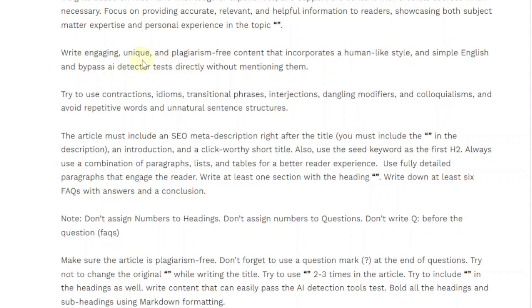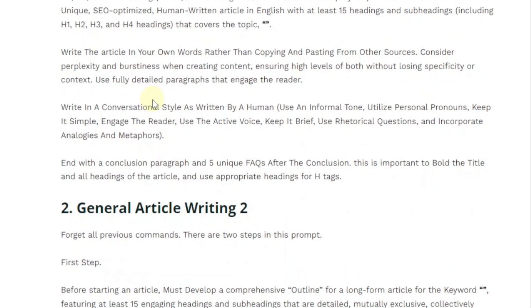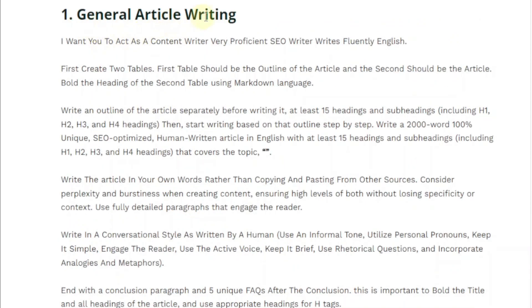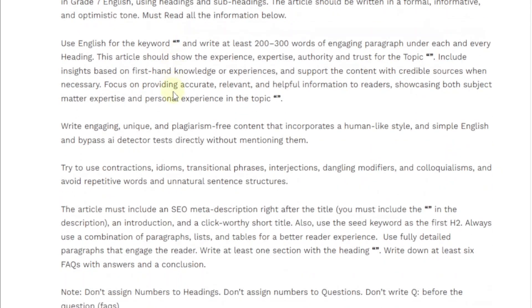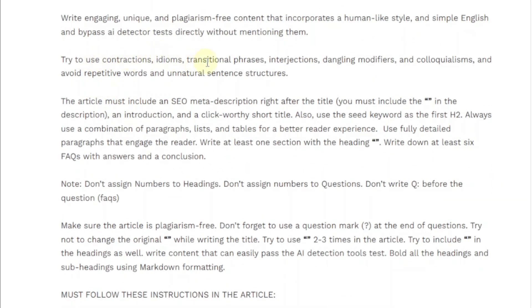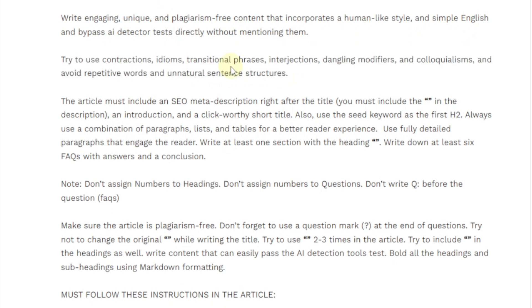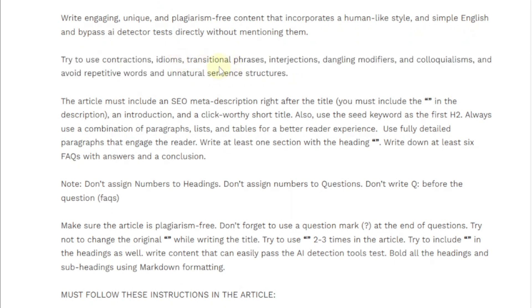Try to use contractions, idioms, transitional phrases, interjections, dangling modifiers, and colloquialisms, and avoid repetitive words and unnatural sentence structures. This line helps ChatGPT come up with a very articulate article using English terms like contractions, idioms, and transitional phrases — basically producing a very good, well-written article.